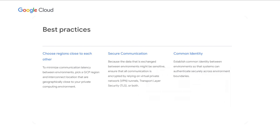Because you are communicating across environments, choose the Google Cloud regions and interconnect location closest to your data center. Make sure to secure the communication with VPN tunnels, TLS, or both, and establish a common identity between environments to authenticate across.